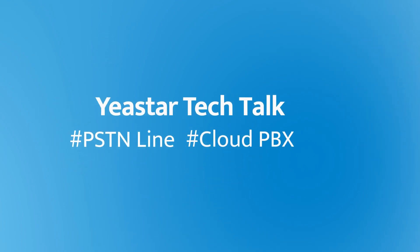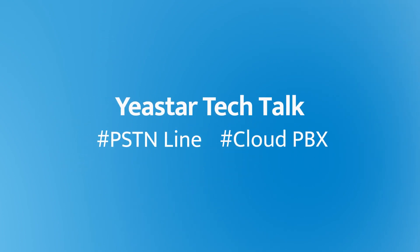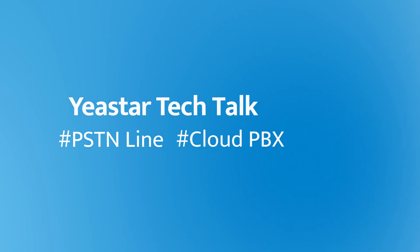Hey guys, how's it going? Jason is here. Let's talk about how to connect PSTN online to Yeastar Cloud PBX.